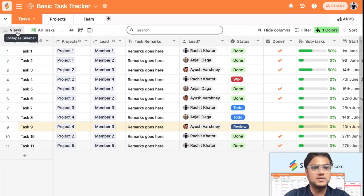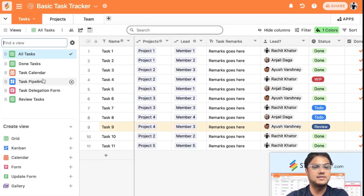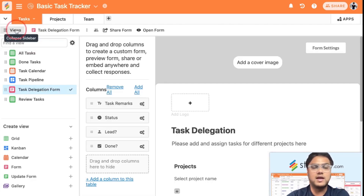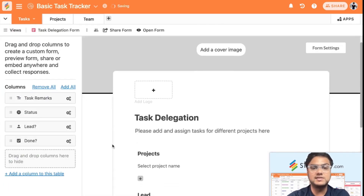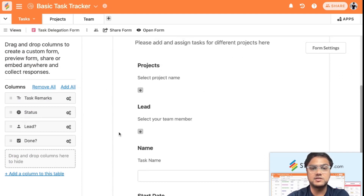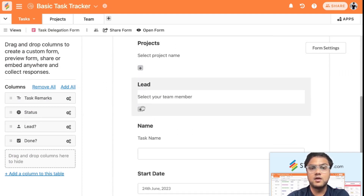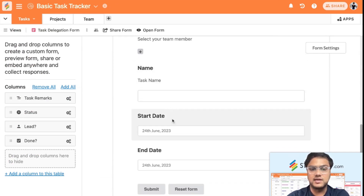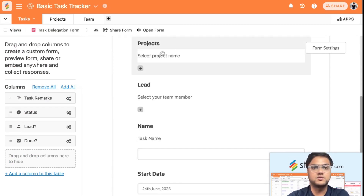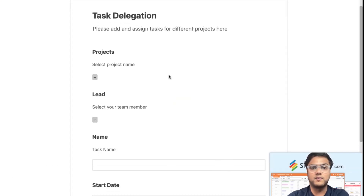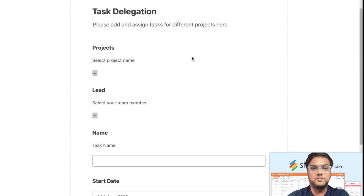You can not only add tasks directly into your tables, but you can also create a task delegation form. If you don't want to add tasks directly, you create a basic task delegation form where you select which project the task belongs to, who the team member is, what the task name is, and the start and end dates. Let's open this form.